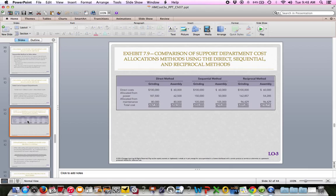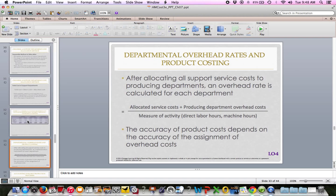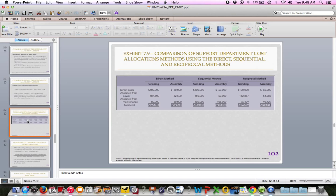There is also another method called reciprocal, on page 333. Just be aware of it — there's nothing in CengageNOW where you'll be doing the reciprocal method. It's the best and most accurate method, but also the most challenging. In reciprocal, the support departments allocate costs to each other first and then allocate to the production departments. It involves much more math and is algebraic in nature. I want you to be aware of it, but really know how to do direct and sequential — those will be in CengageNOW.